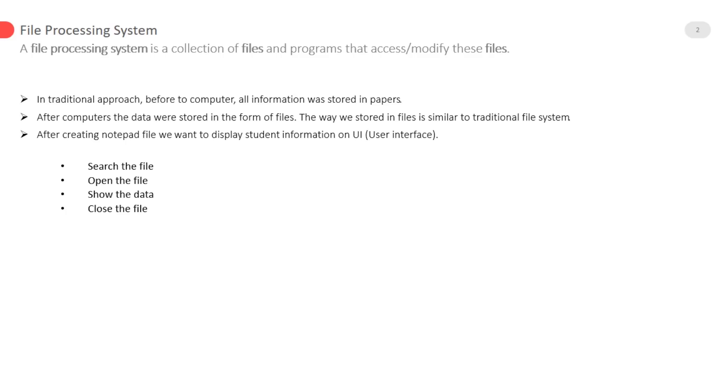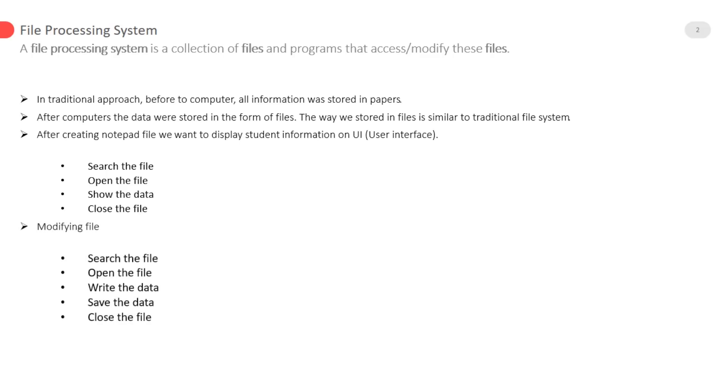For all these operations there are some lines of code required while in database single small query do this task easily and same case with modification. So here one thing is clear that it is a difficulty for developers.